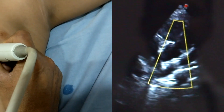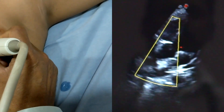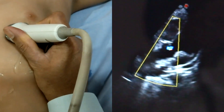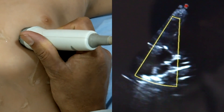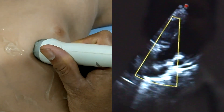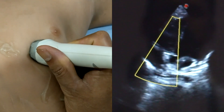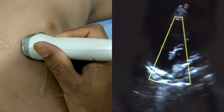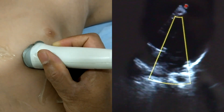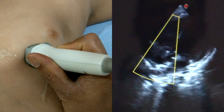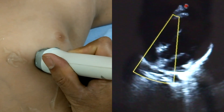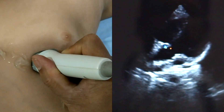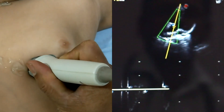This view is the apical five chambers view. Here we can clearly see the aortic valve and ventricular septum. Perimembranous VSD or muscular VSD — all types of ventricular septal defect — can be assessed from this view. By color flow, we can see whether there is any cross-flow between the septum and right ventricle.